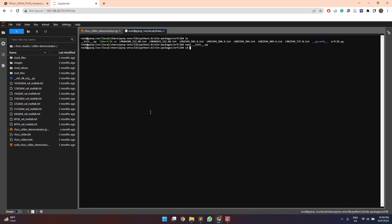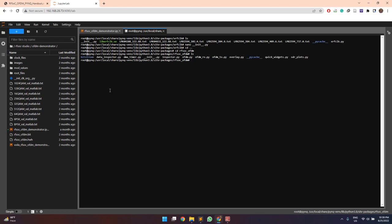Next we will go to the rfsoc-oftm folder. So here we have some various py files for all the IPs that we have defined. For example for the data inspector which is used for the data transmissions in the transmitter and receiver modules and the dmin timer and then init py and then OFTM tx, rx and the overlay files.